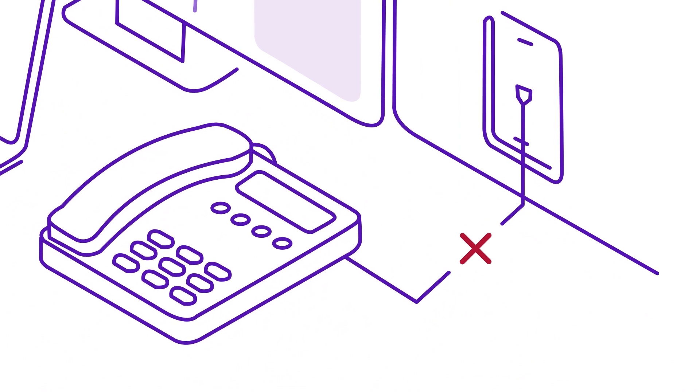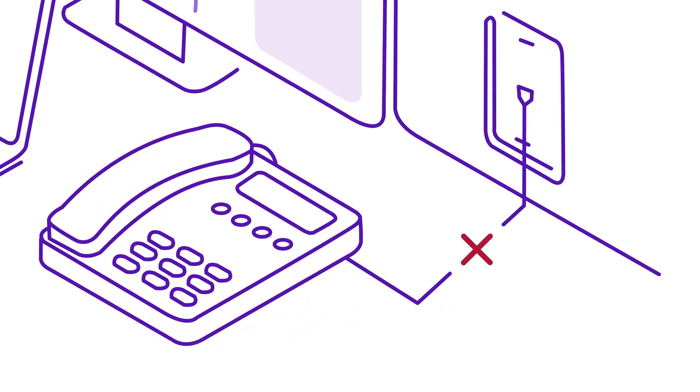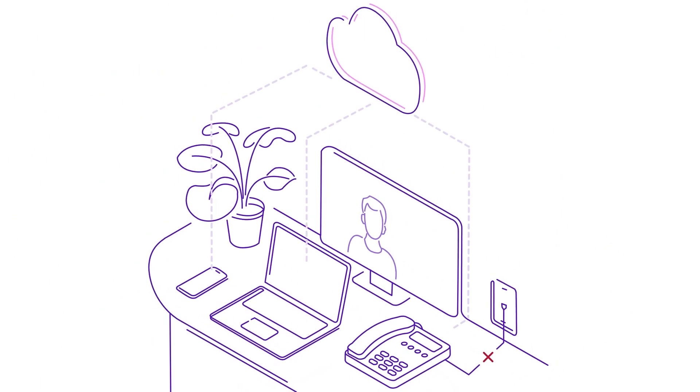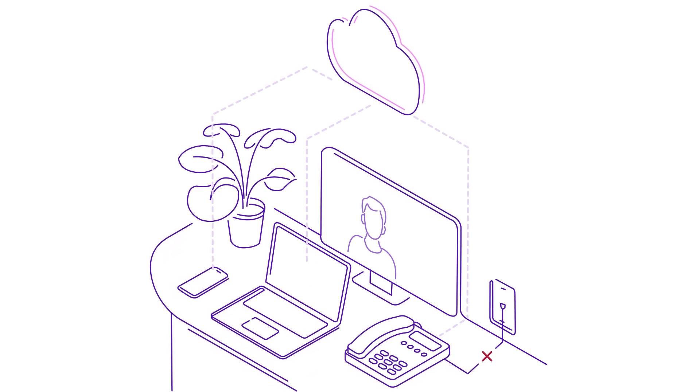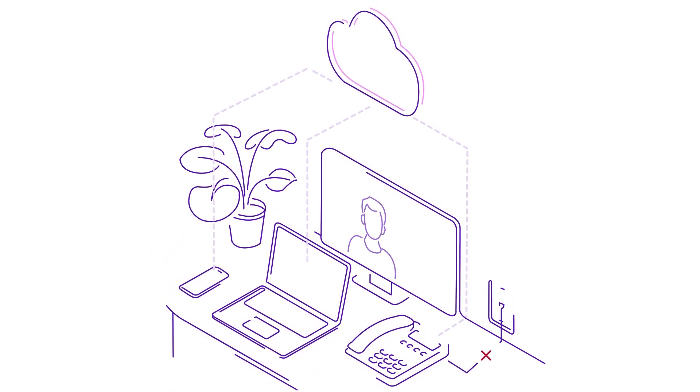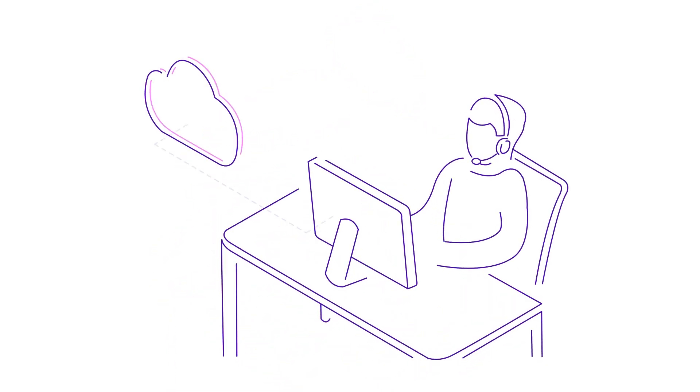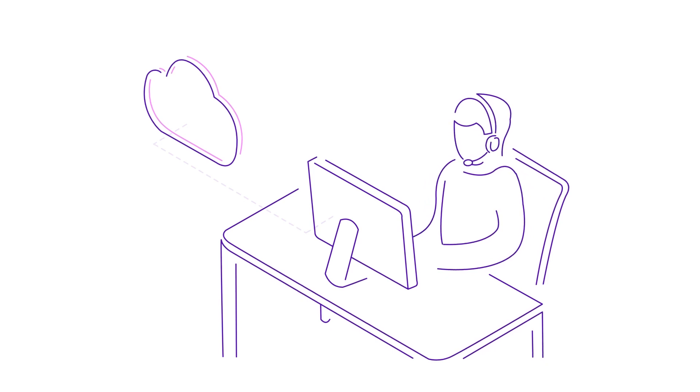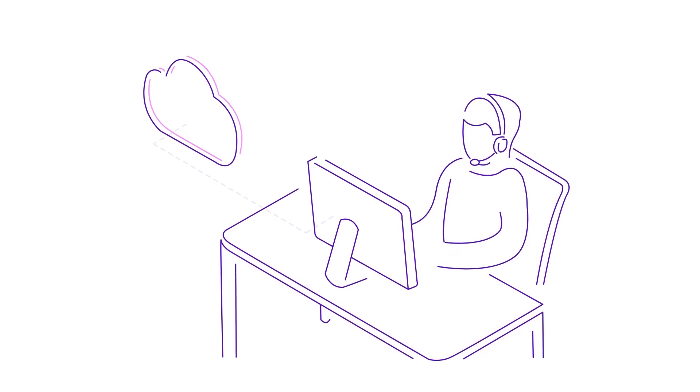The PSTN and ISDN services are closing globally, so it's the perfect time for you to explore the possibilities of cloud-based voice, transform your hybrid workplace and discover new contact center strategies.